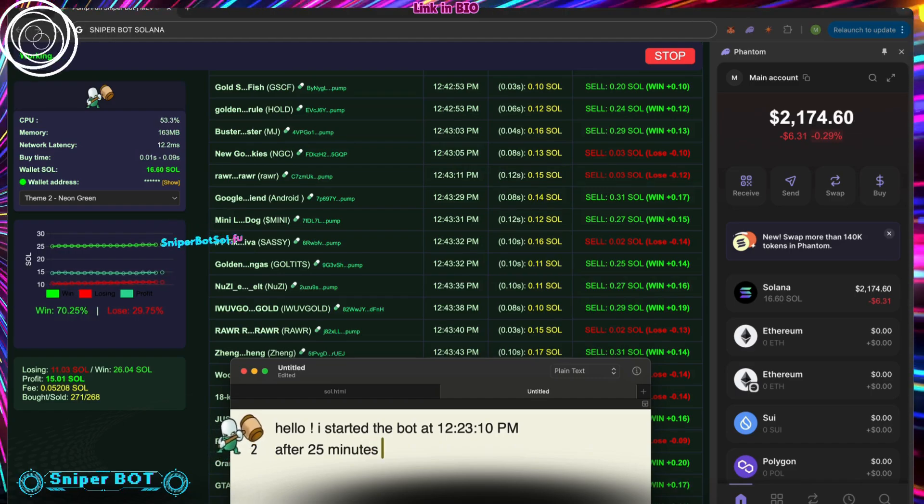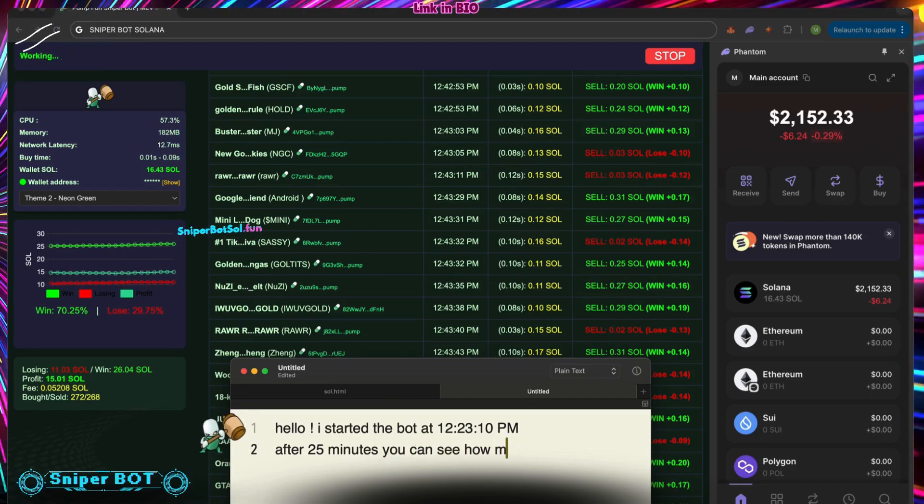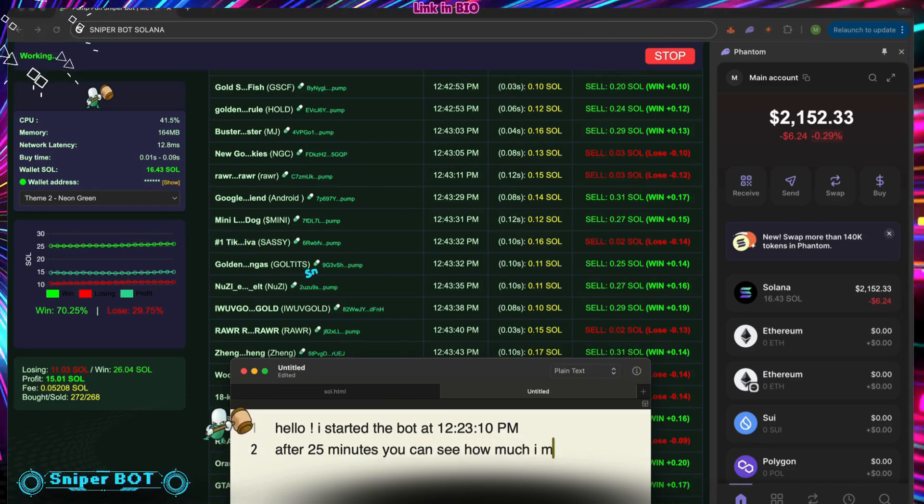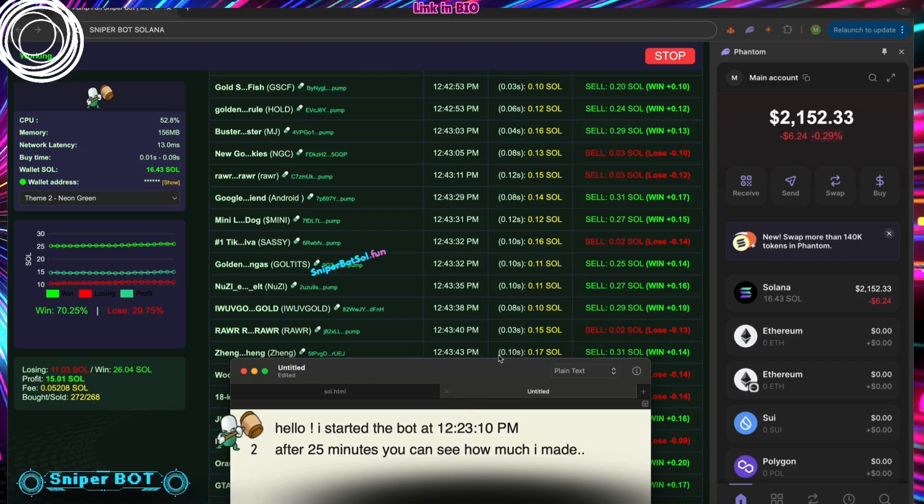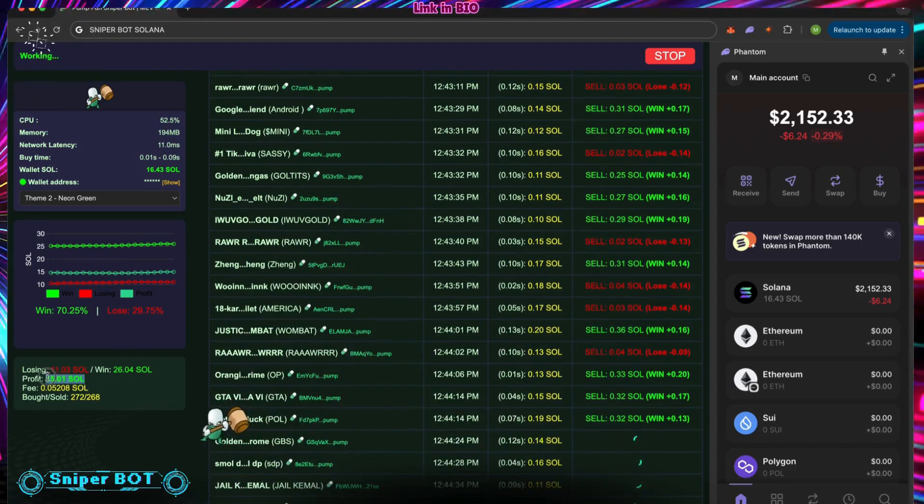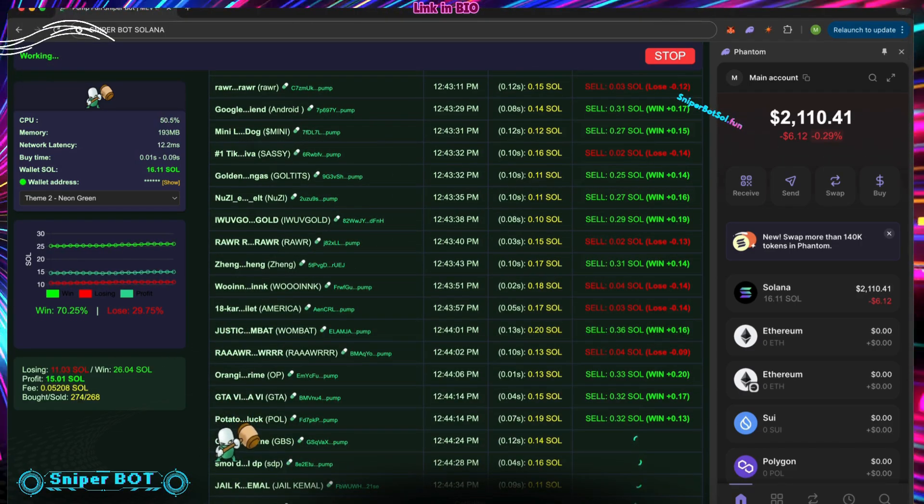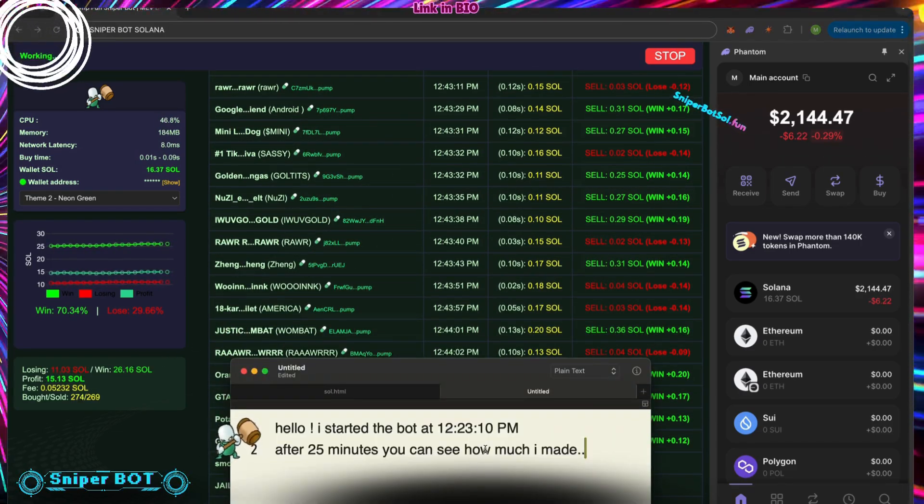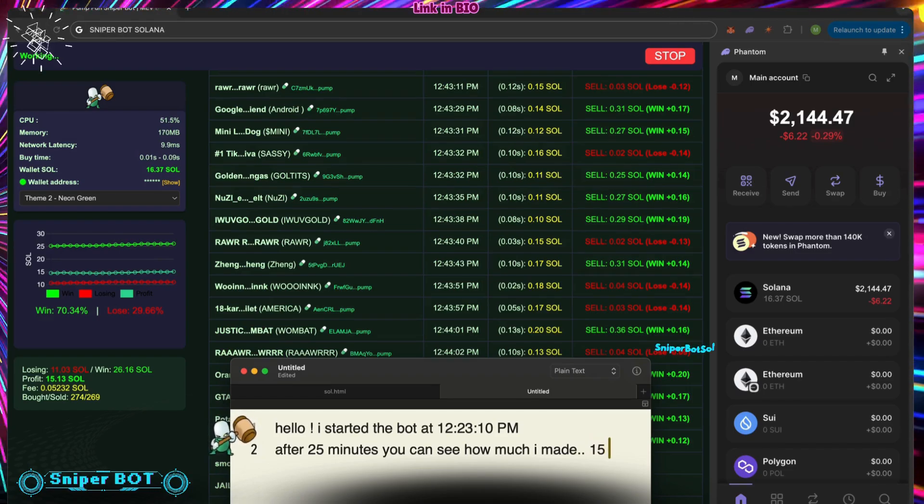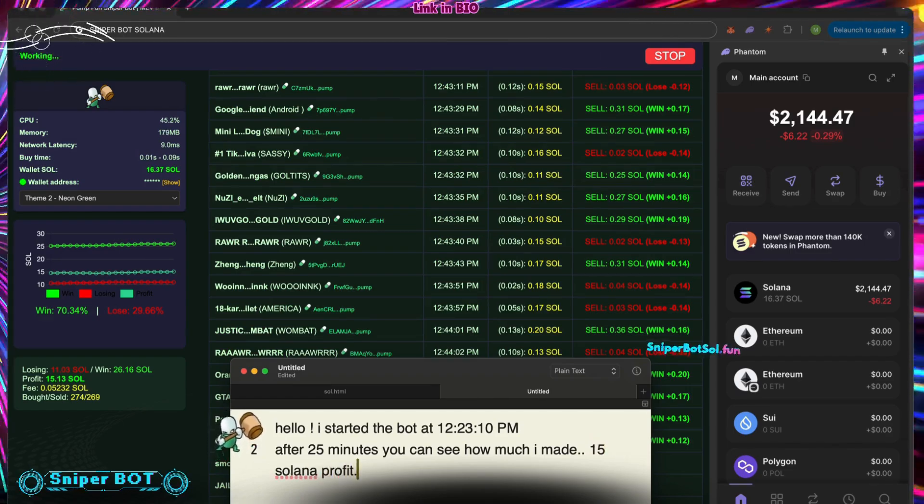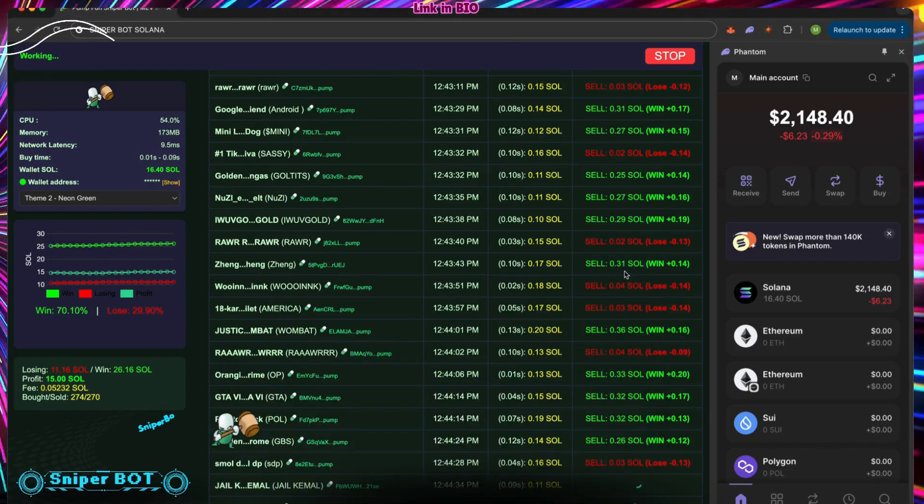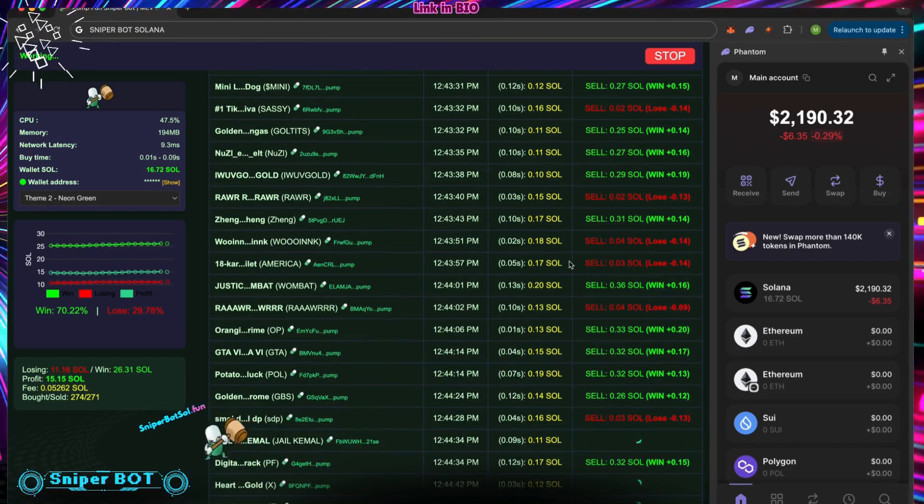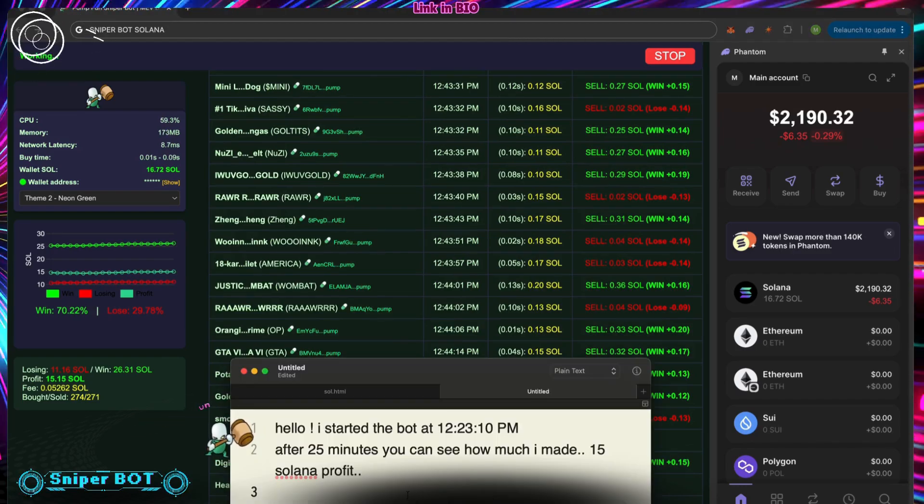Why this bot leads: Razor-fast sniping grabs meme coins at launch. Auto-trading bot edge trades smoothly with no effort. Pump Fund crafted, built for Solana's Meme Coin Hub. Easy for all, setup that clicks for newbies or pros. Real-time advantage outpaces every token drop, built for traders ready to lead Solana's DeFi scene.